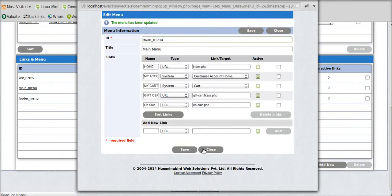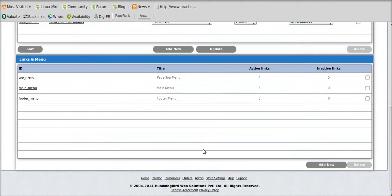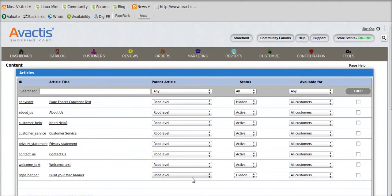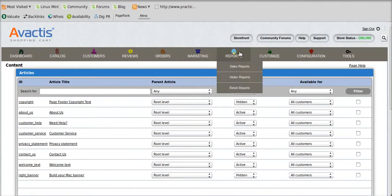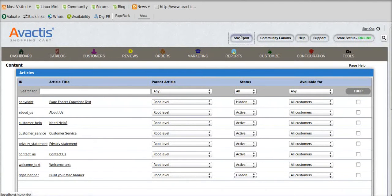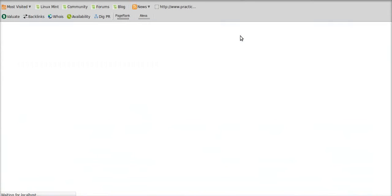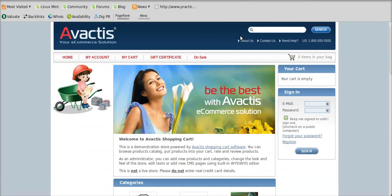Once this has been saved, check on your storefront whether the new tab has been added. Here you can see the on sale tab has been added on your storefront.